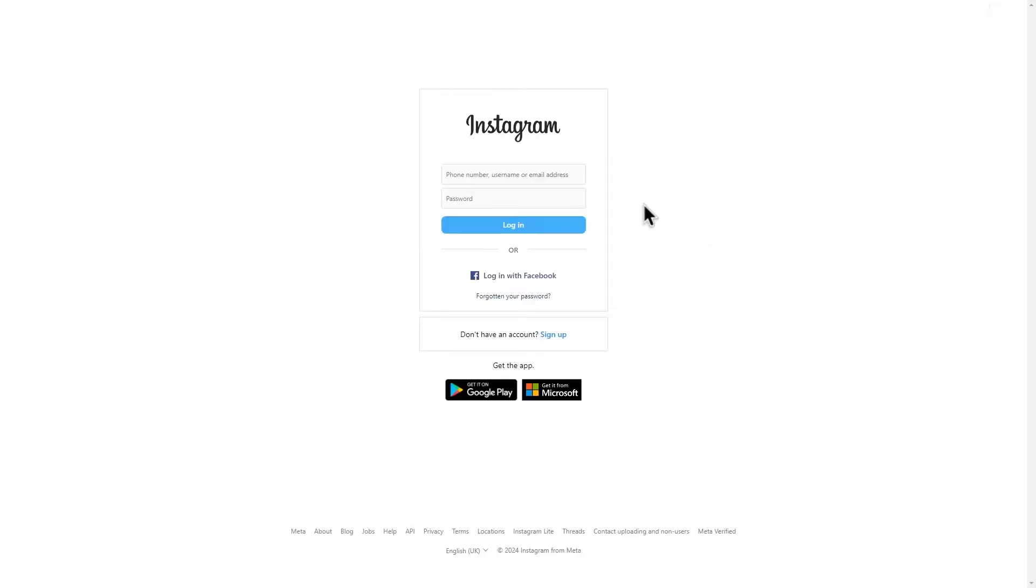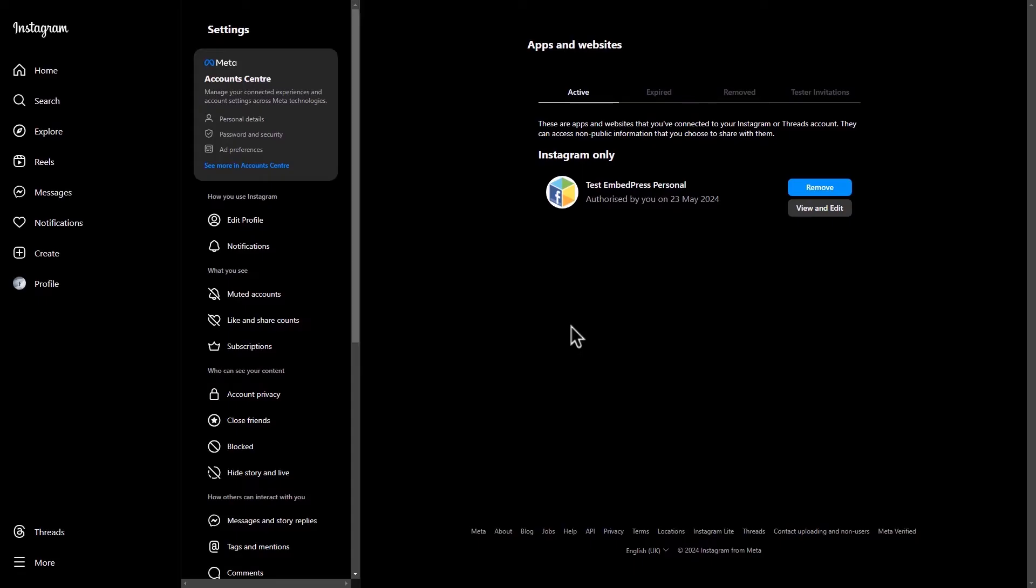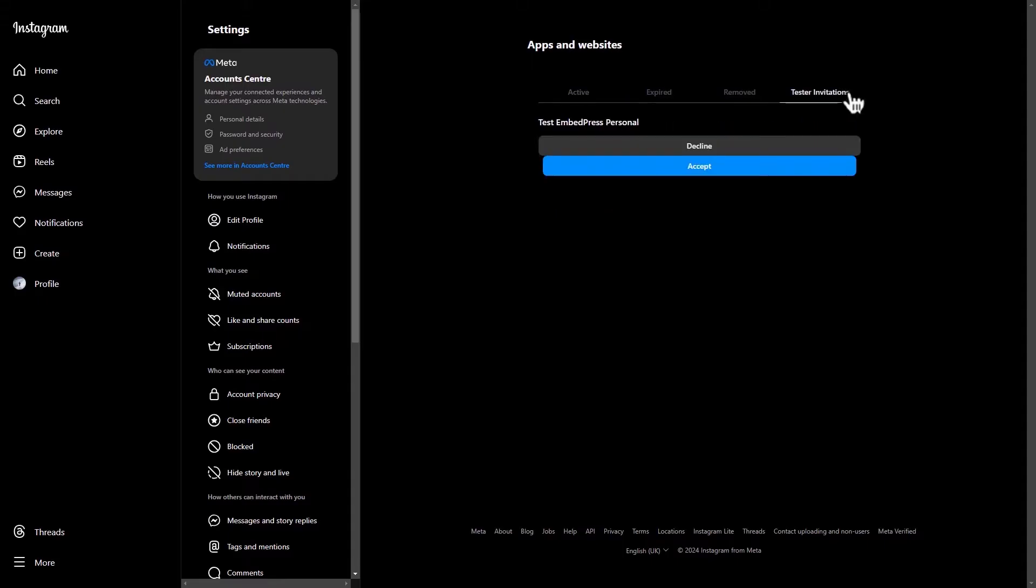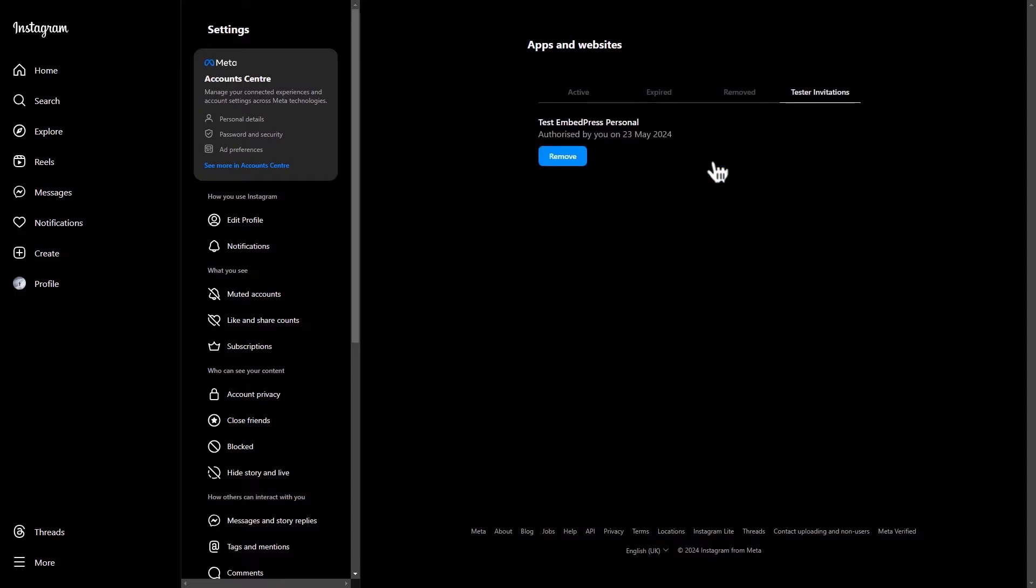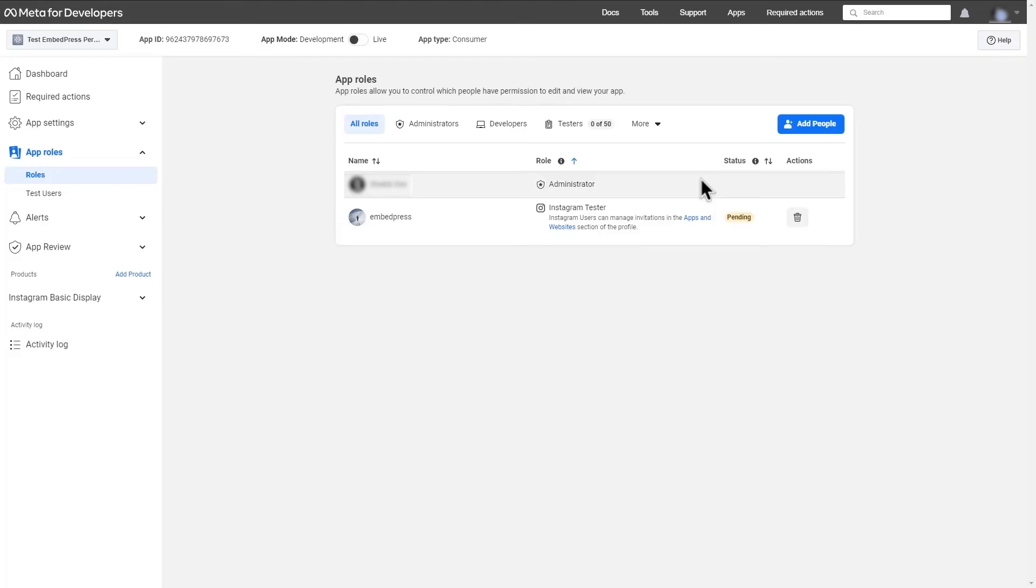This will take you to the Instagram login page. Log in with your credentials. Under the Instagram apps and website section, you'll find an invitation. Accept the invitation and return to the meta developer page.